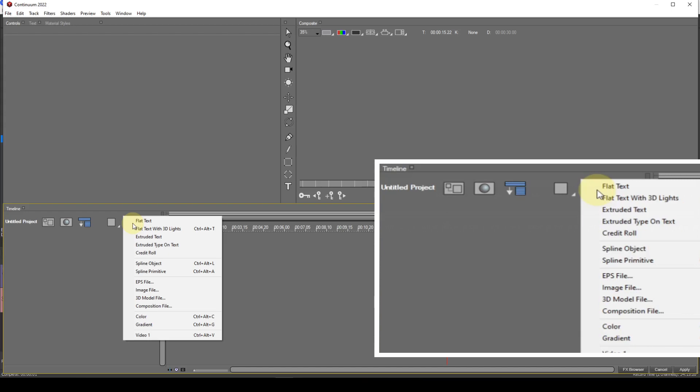Composition file — this is used to insert a saved Title Studio project file. Note that it will be inserted without deleting any of the existing track entries.